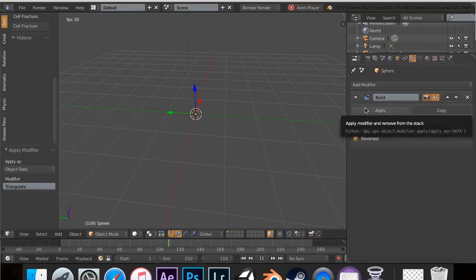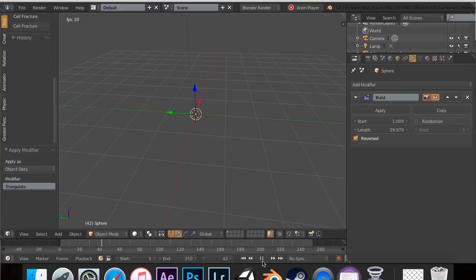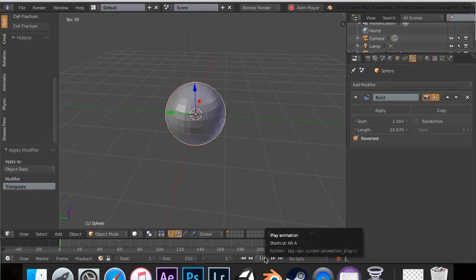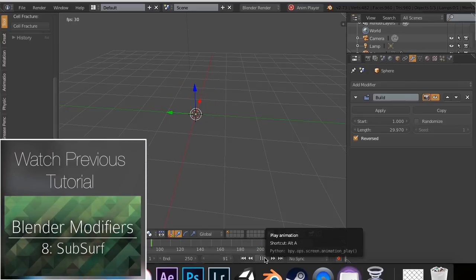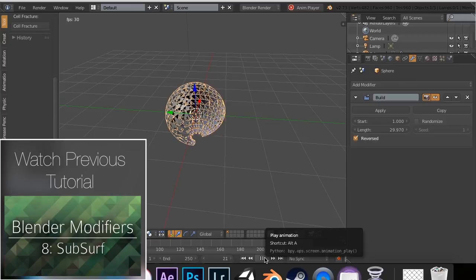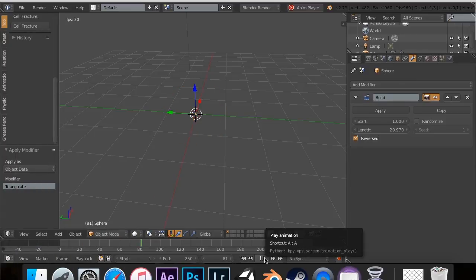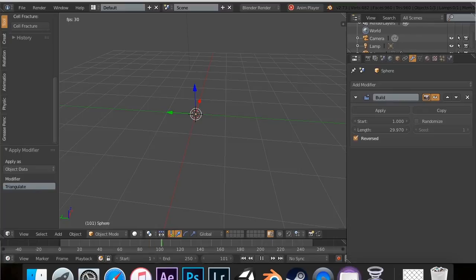Yeah guys, that's the triangulate modifier. I hope you enjoyed it. Don't forget to subscribe and follow us on social media. If you liked this tutorial, go watch my previous tutorial on the subdivision surface modifier. I mentioned it at the beginning—how you can make cool objects out of simple objects like cubes and control them with different control points. Don't forget to check that out and check out our website. Thanks for watching guys, and I'll see you next time.